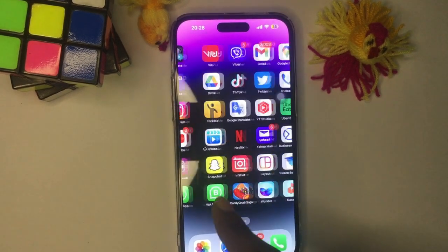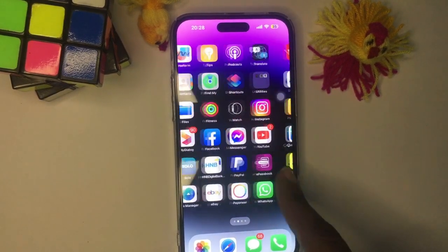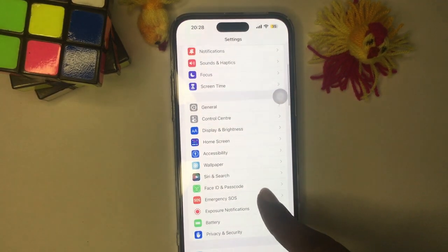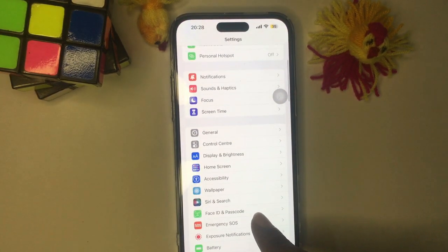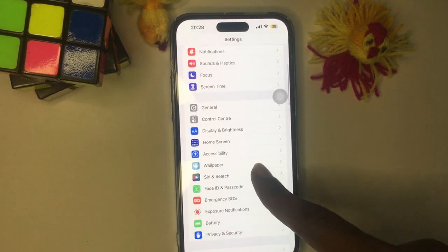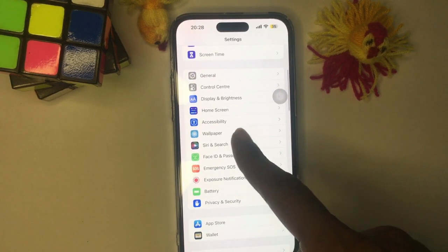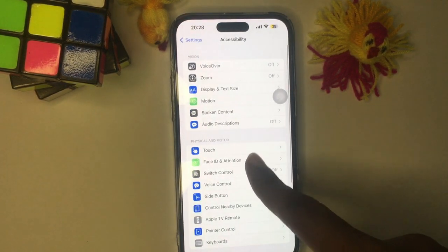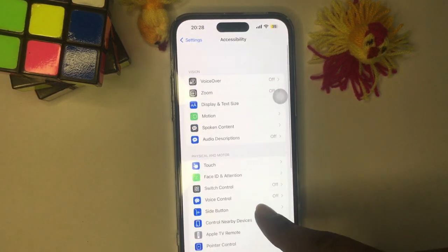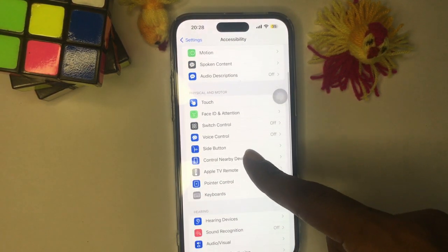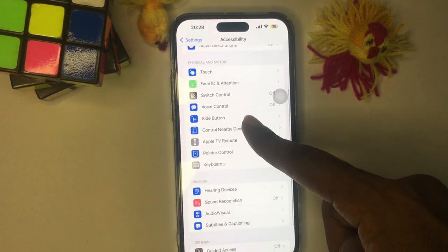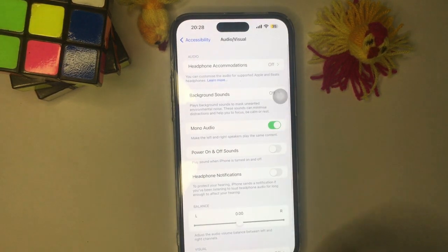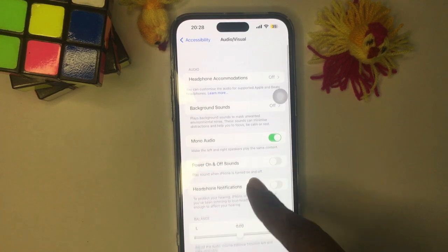In today's tech tip, I'll be showing you how to enable surround audio, or basically disable mono audio on your iPhone. Go to Settings, on the main settings page scroll down to Accessibility, tap on that. Then look for the option called Mono Audio and disable that.